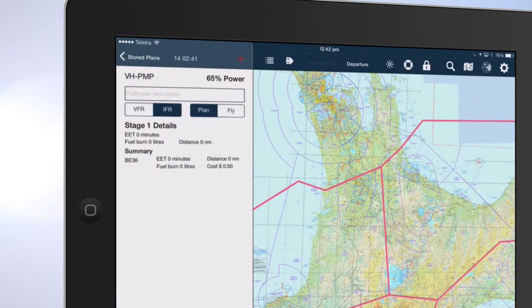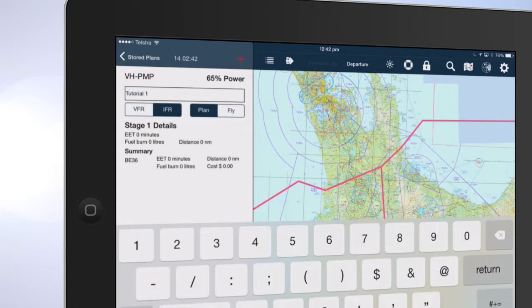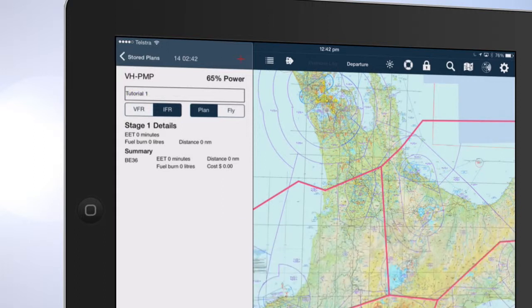Tap Flight Description. Tap VFR or IFR. Tap Plan.